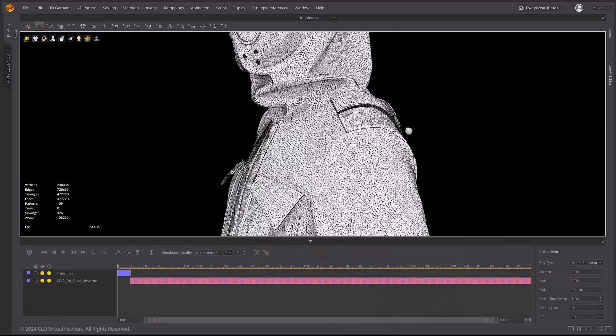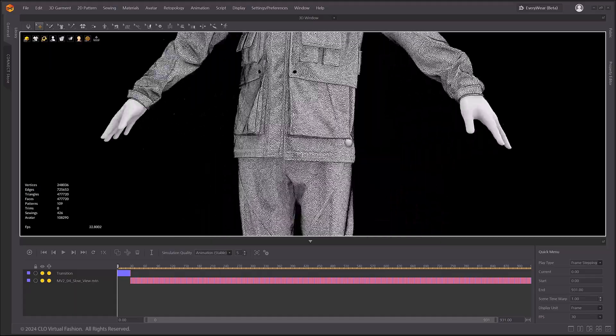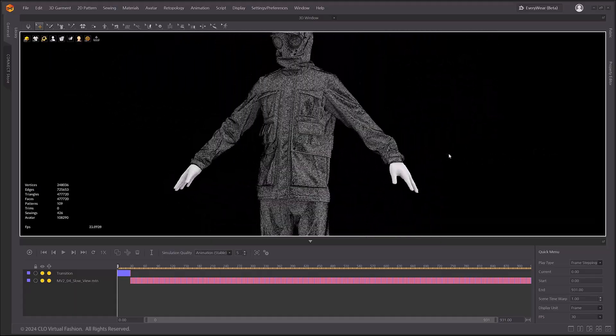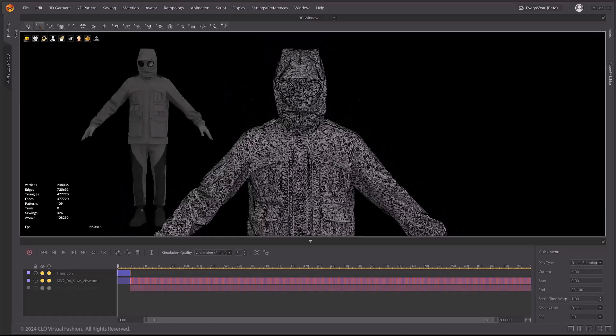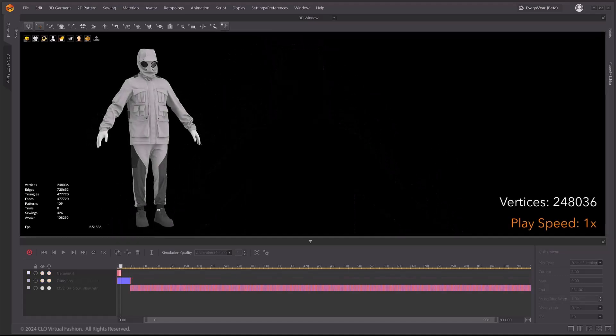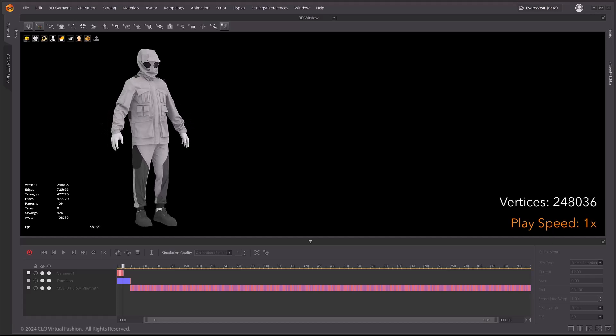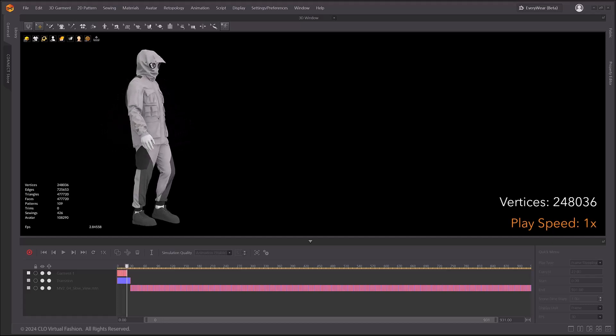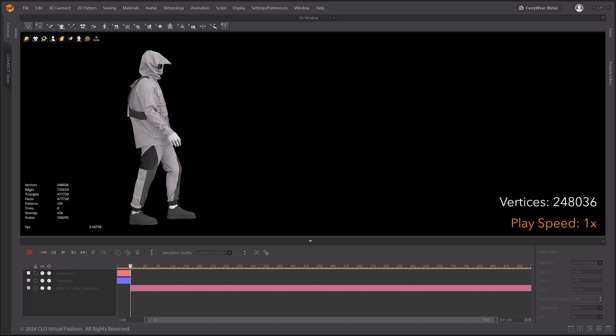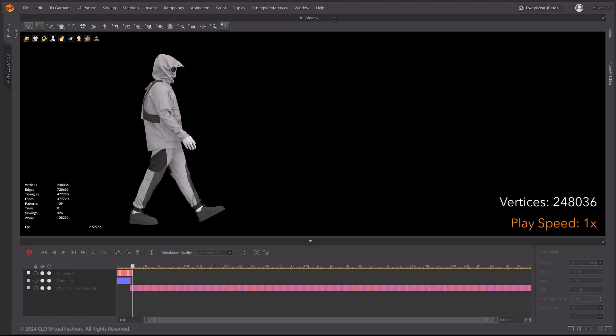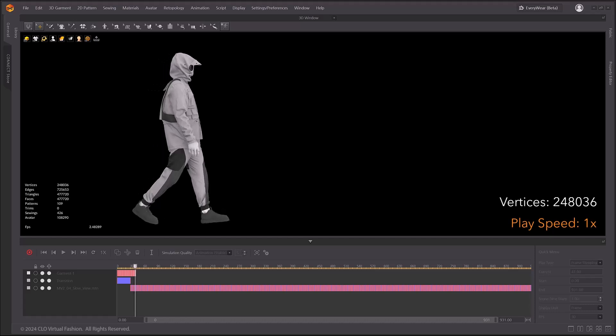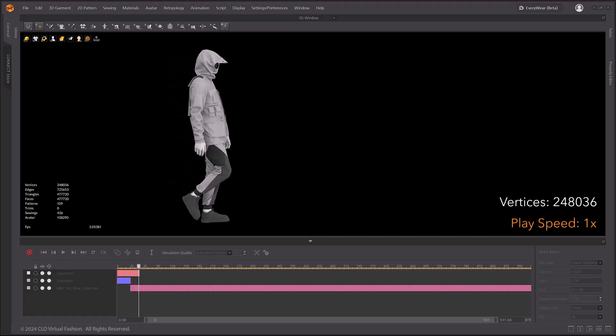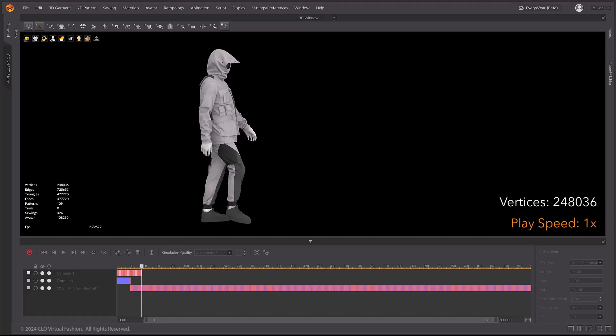Next, when animating a denser garment, GPU simulation allows for faster recording. This is the speed at which the animation was recorded in real time. Since this is a GPU simulation, note that the speed may vary depending on your graphics card, but it is significantly faster than recording with the previous CPU simulation.